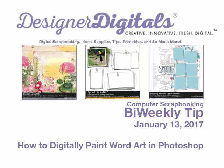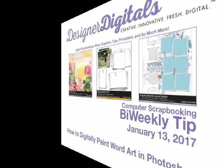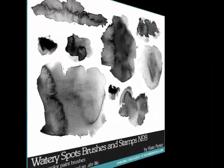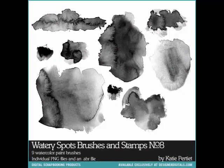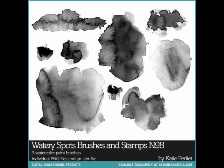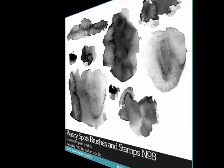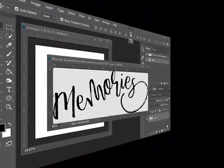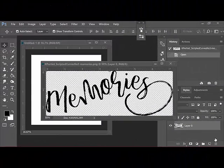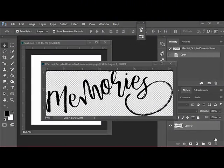Here's how. Begin by loading a paintbrush into your software. Katie Petit's Watery Spots Brushes and Stamps No. 8 are a good choice for this technique. There are many other good choices in the Watery Spots Brushes line as well. If you don't remember how to load brushes into your software, refer to the Tips section of the Designer Digital's website for instructions.